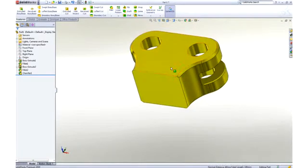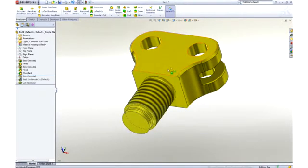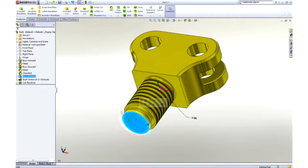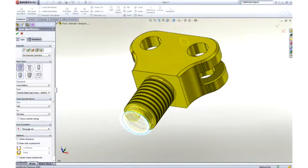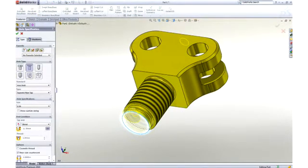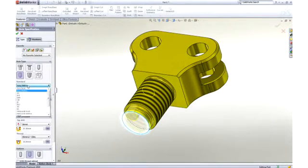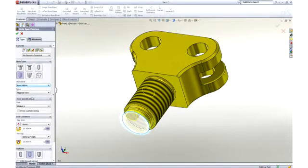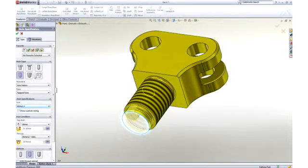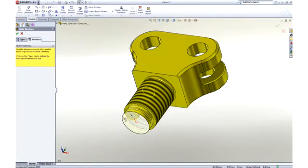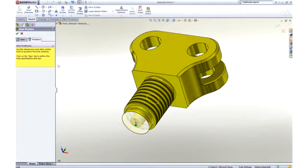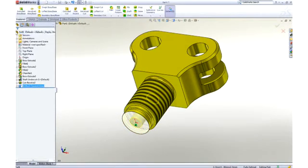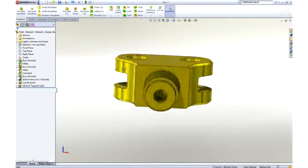Now that you have the hang of it, we will jump ahead a couple features and add a tapped hole at the bottom using the hole wizard. Gone are the days of looking up hole data, because all of the hole types, standards, and hole sizes are available. Choose the hole parameters, locate it, and SOLIDWORKS takes care of adding all of the proper information to define the hole.